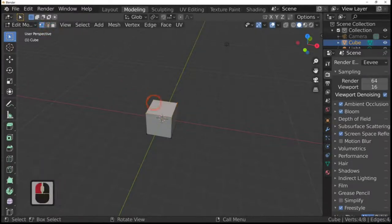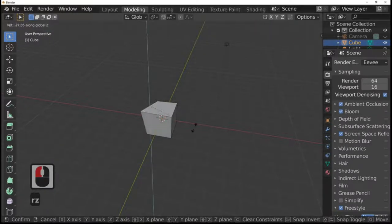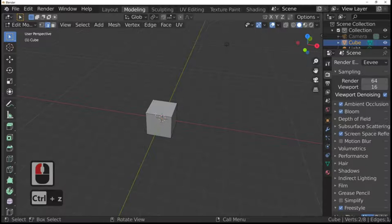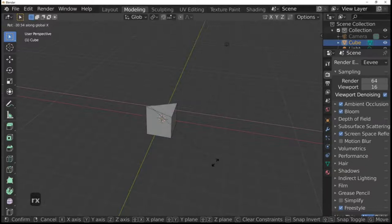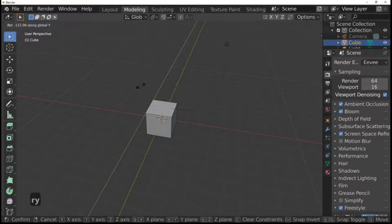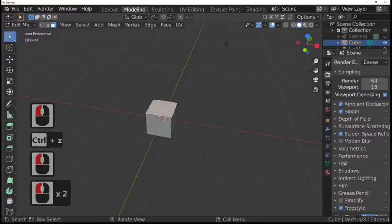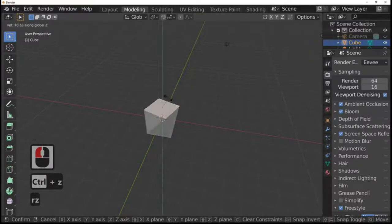The next thing is the rotate key in edit mode. You cannot rotate a single point — it won't move. But you can rotate a line: R and Z rotates the line in the Z direction. R and X rotates it across the red line. You can't rotate a line by Y because it would just rotate around itself — R and Y does nothing.